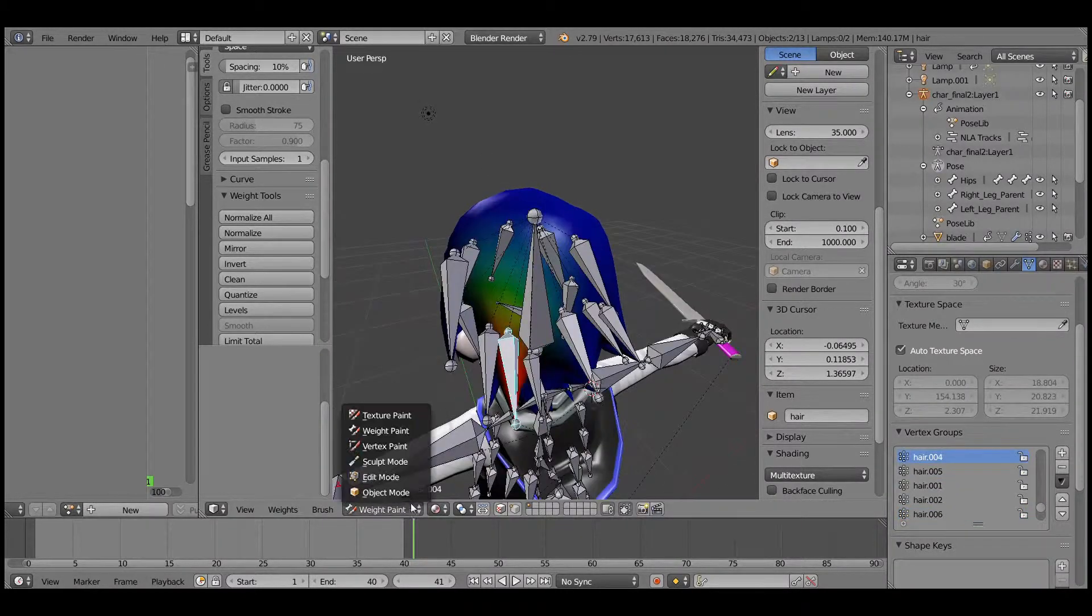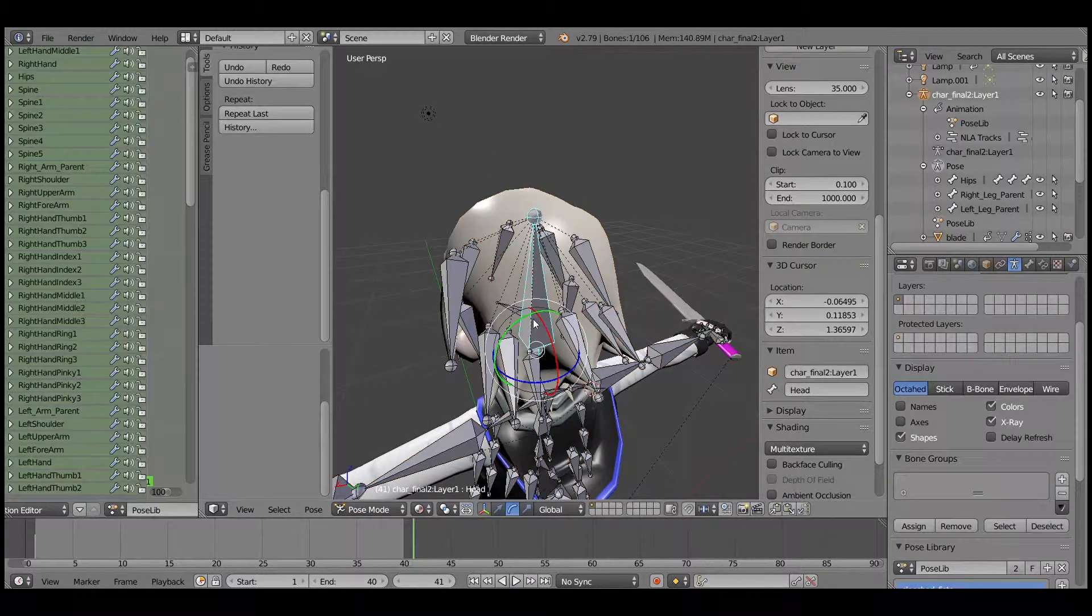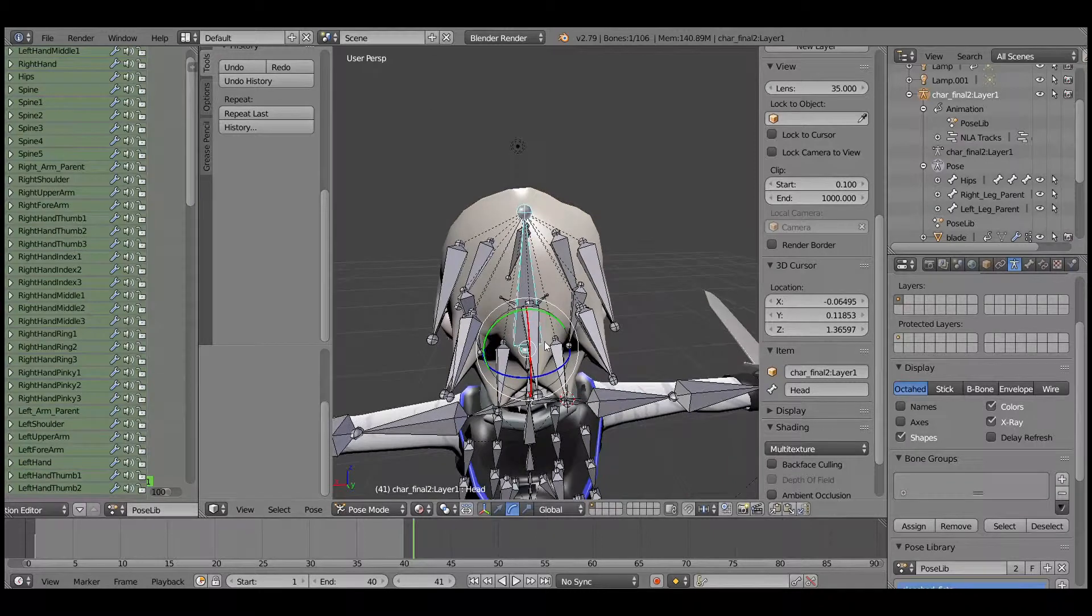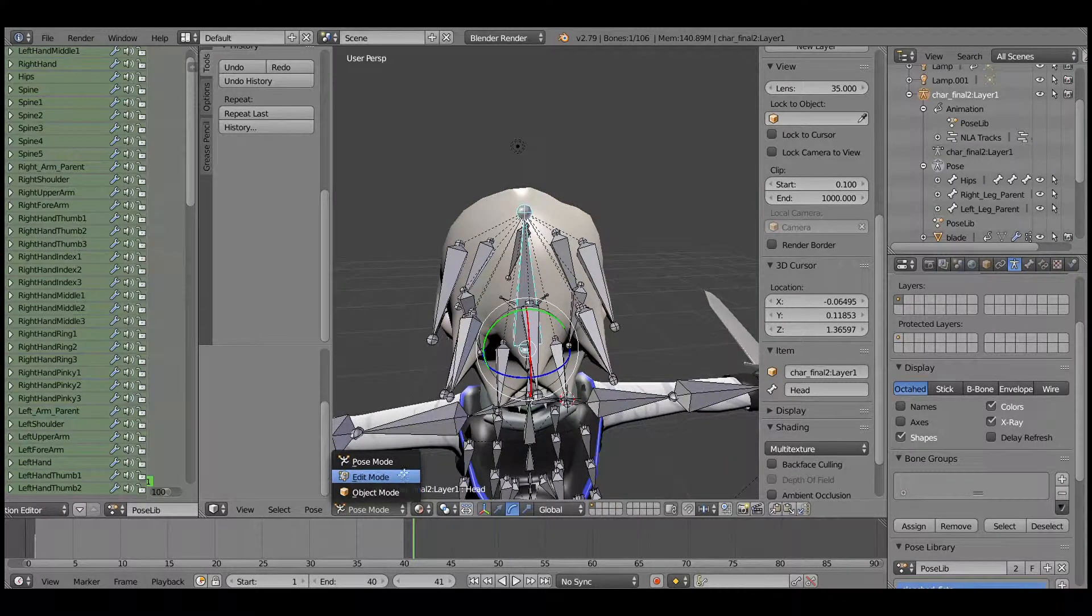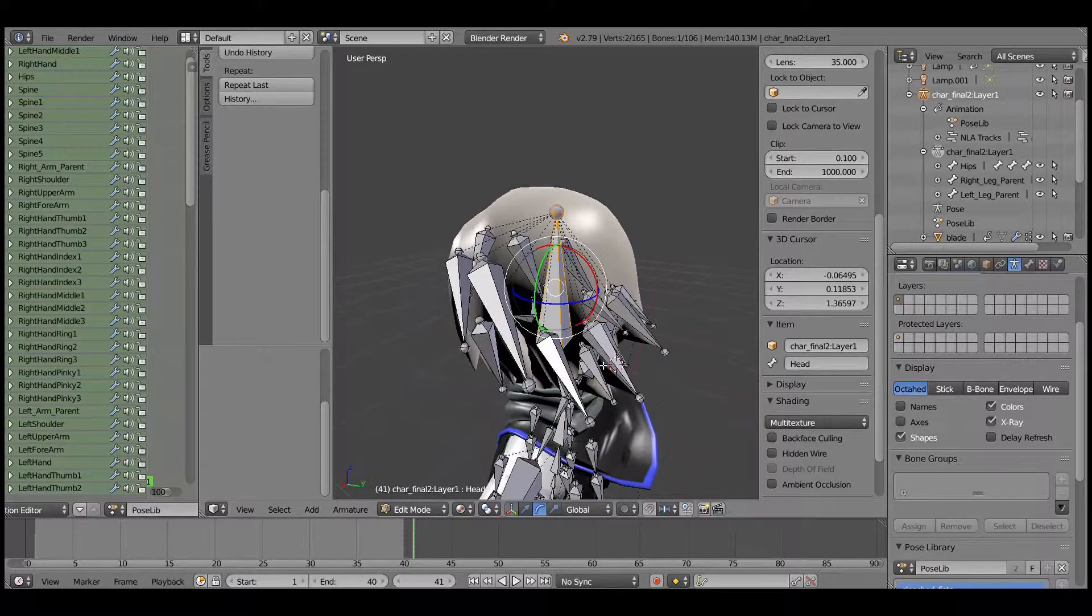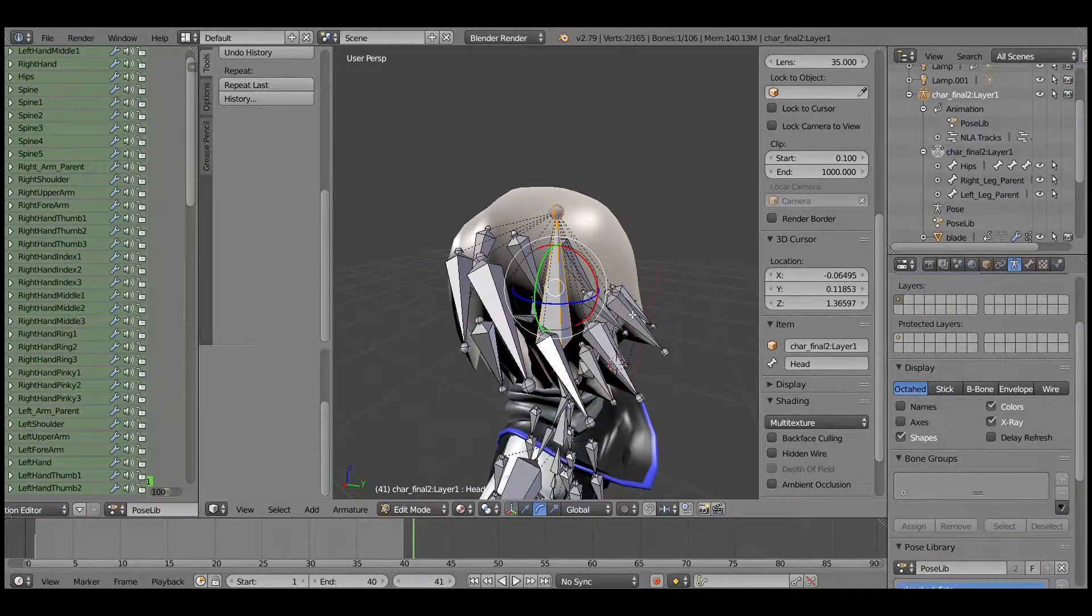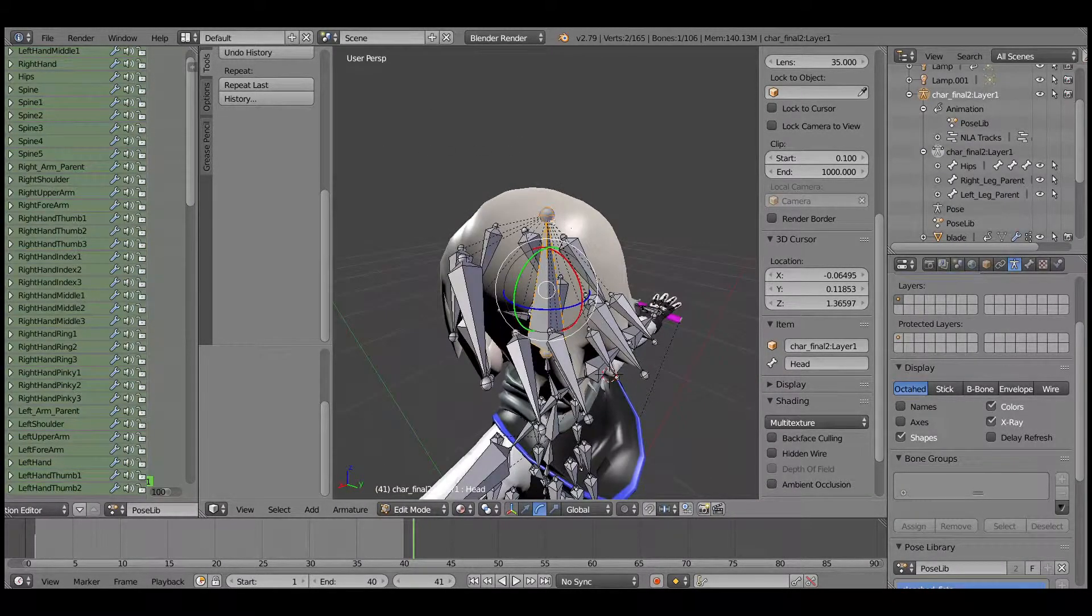So in order to fix this, we will use a different method and I will be adding more bones.